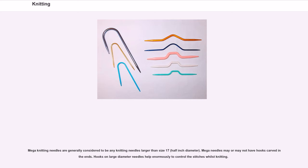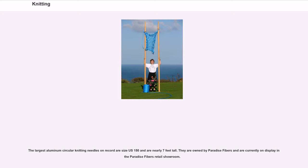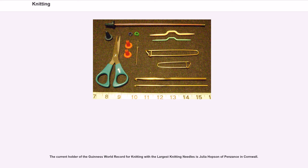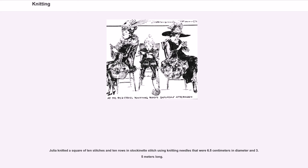Mega knitting needles are generally considered to be any knitting needles larger than size 17 (half-inch diameter). Mega needles may or may not have hooks carved in them; hooks on large diameter needles help enormously to control the stitches whilst knitting. The largest aluminum circular knitting needles on record are size US 150 and are nearly 7 feet tall; they are owned by Paradise Fibers. The current holder of the Guinness World Record for knitting with the largest knitting needles is Julia Hopson of Penzance in Cornwall, who knitted a square of 10 stitches and 10 rows in stockinette stitch using needles 6.5 cm in diameter and 3.5 m long.